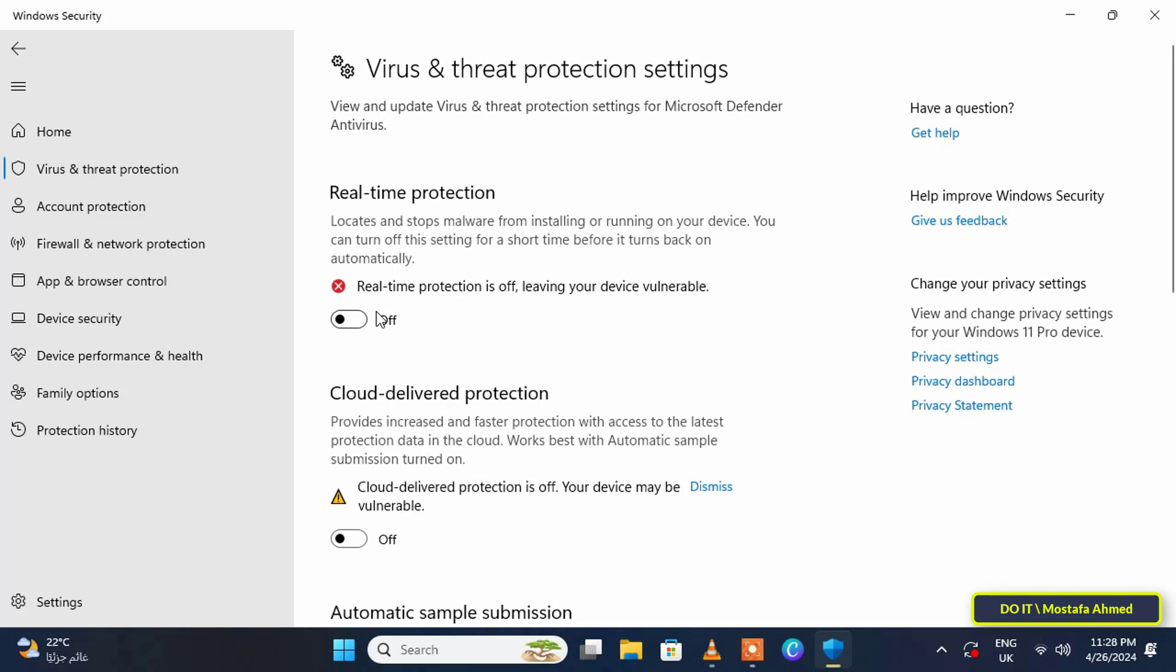If you want to enable Microsoft Defender antivirus again, undo what we did in the group policy editor. This method is simple and legitimate to disable Microsoft Defender antivirus and there is more than one other way to do that.